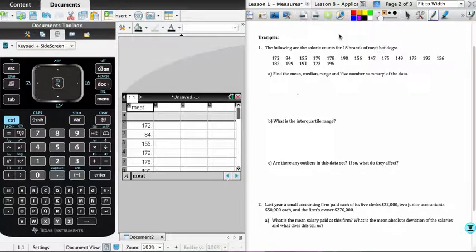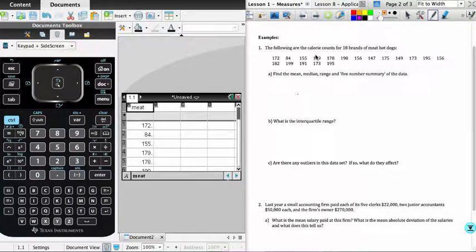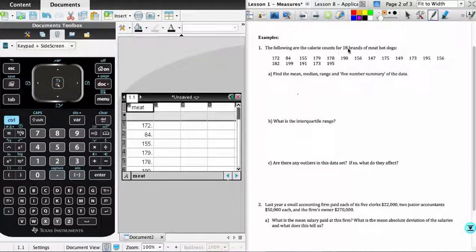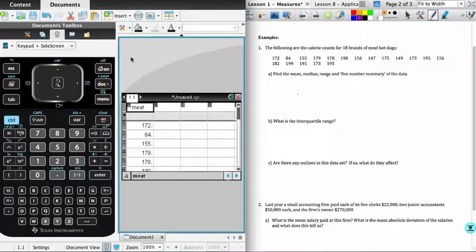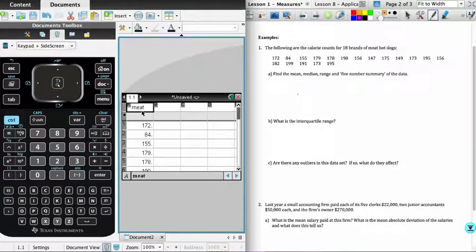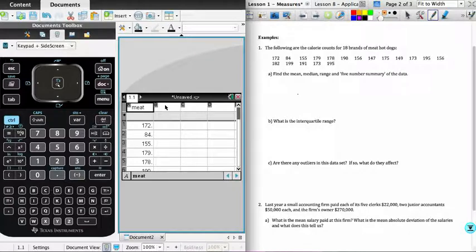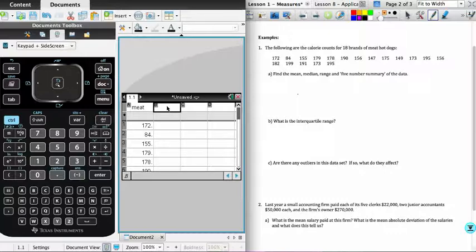If you look on the right-hand side of the screen, we have the lesson that we did, the very first lesson on stats, and we've got some data on calorie counts for 18 different brands of meat hot dogs. And so you'll see if you look on the left-hand side, what I have done is entered that data into a spreadsheet with the title meat. And what I'm going to do now is show you how you can use the list function on the calculator to find the mean absolute deviation.